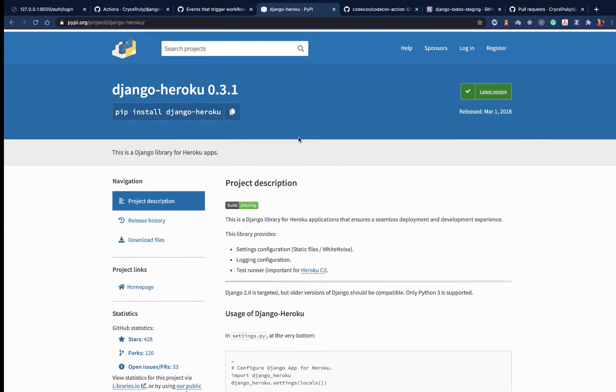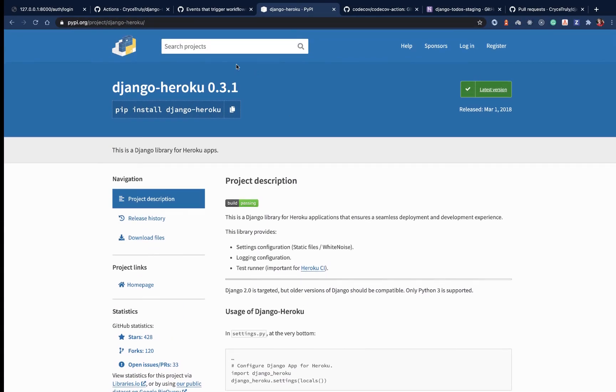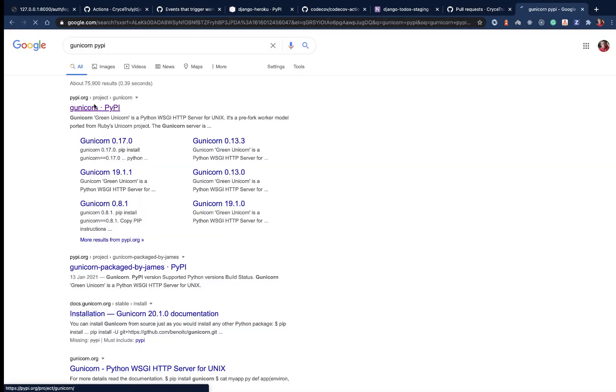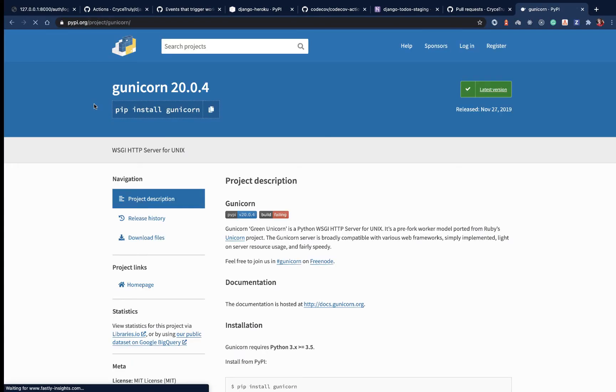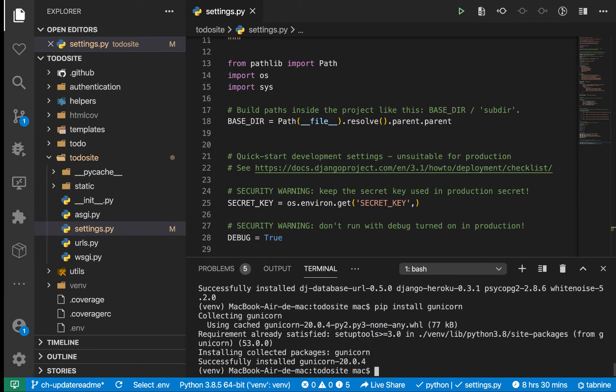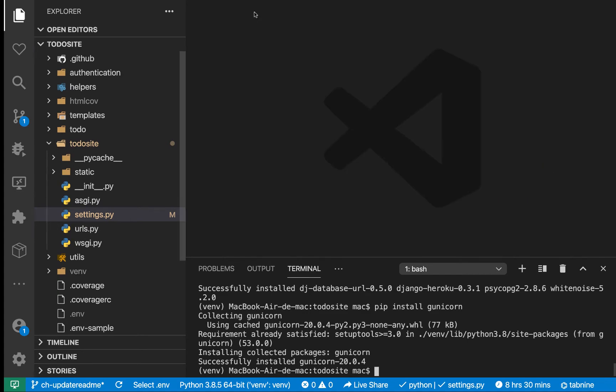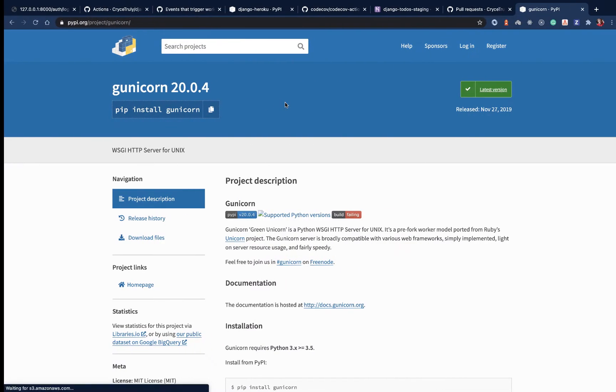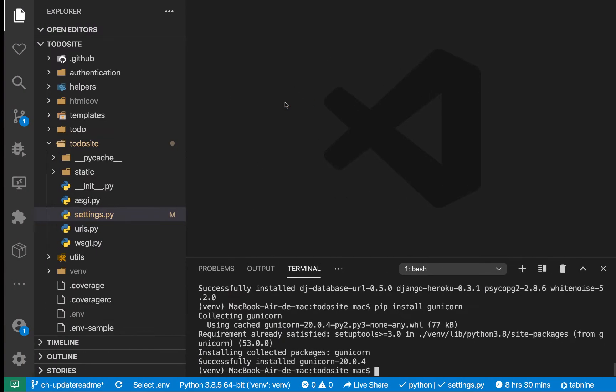If we search for Django Heroku in the browser, there's a PyPI package. When Heroku runs your application, it needs to run a web server that can serve a Python application. The popular one is Gunicorn. We need to install this. And for people on Windows, make sure you're using Git Bash so we're on the same page. If a command doesn't work and you're not using Git Bash, get Git Bash and use that to run all the commands.